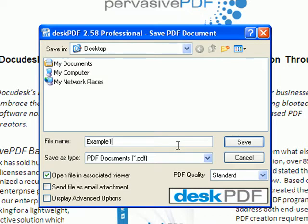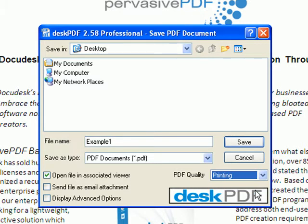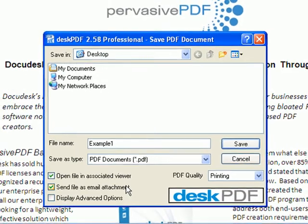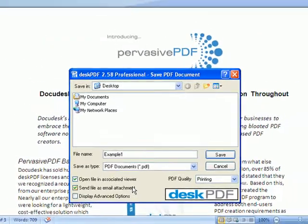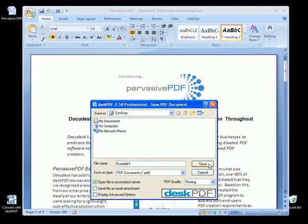For higher quality graphics conversion, you can choose Pre-Press or Printing options on the PDF Quality drop-down menu. You can open the file immediately after viewing it and send it as an email attachment. This option opens a new message in your default email client with the PDF as an attachment.